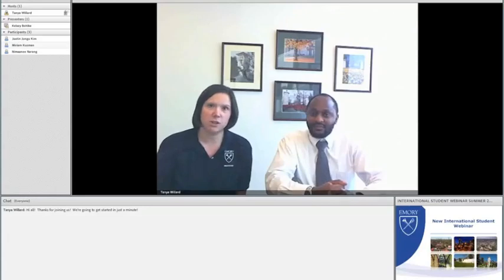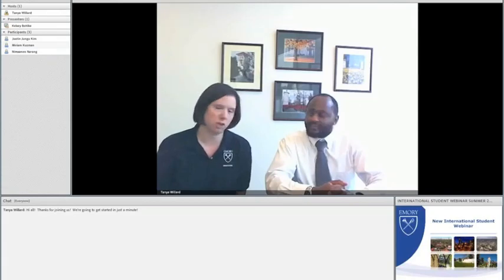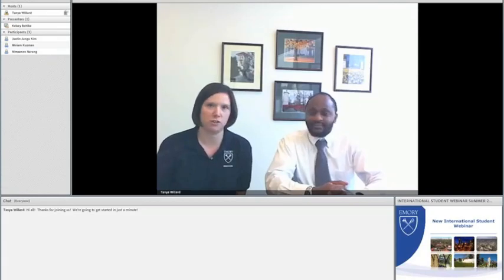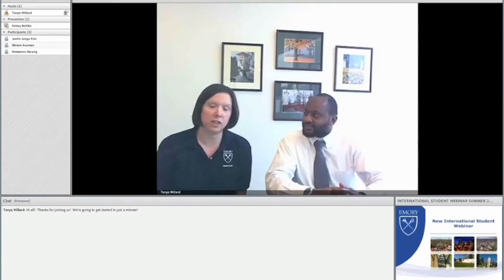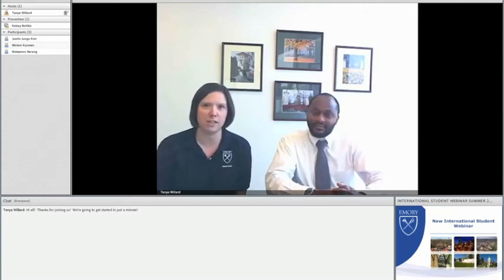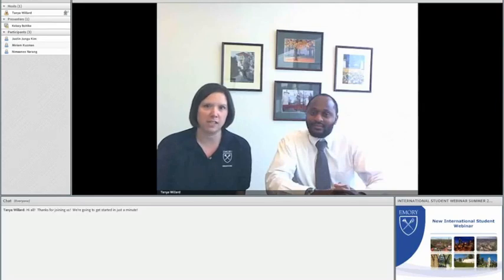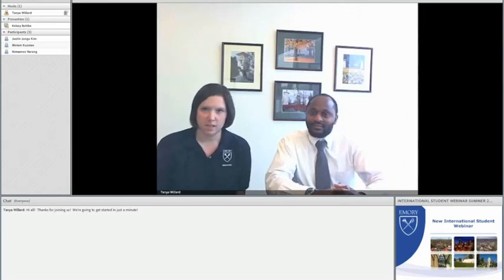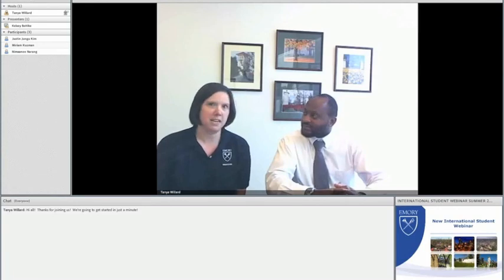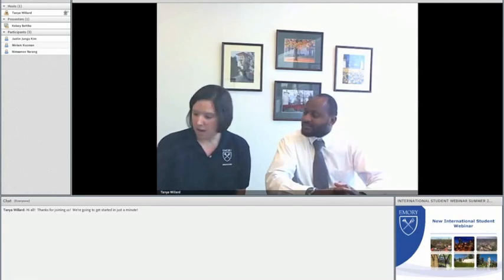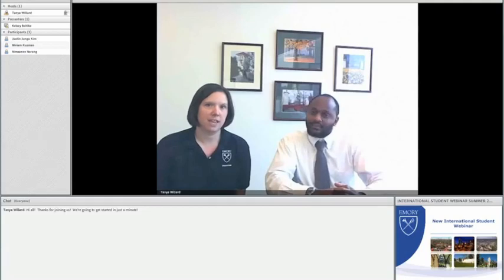Our topic for today is international students, and we have with us Jimmy Camonjo from the International Student and Scholar Services Office. Before I turn this over to him, I want to give you a quick synopsis of what we're going to be covering today. Jimmy's going to do about a 20 minute presentation, and then we will leave time at the end for questions and answers.